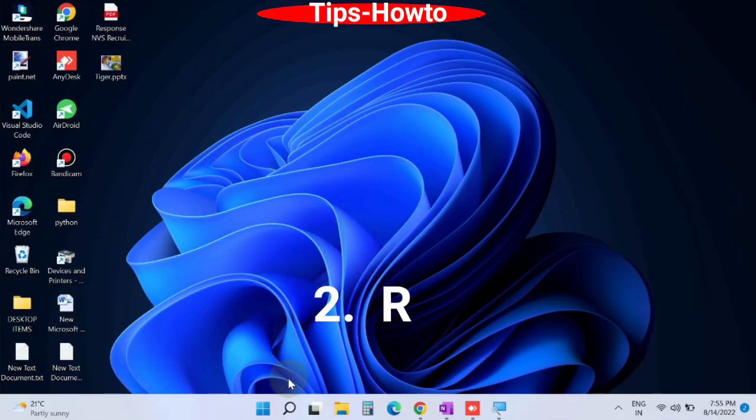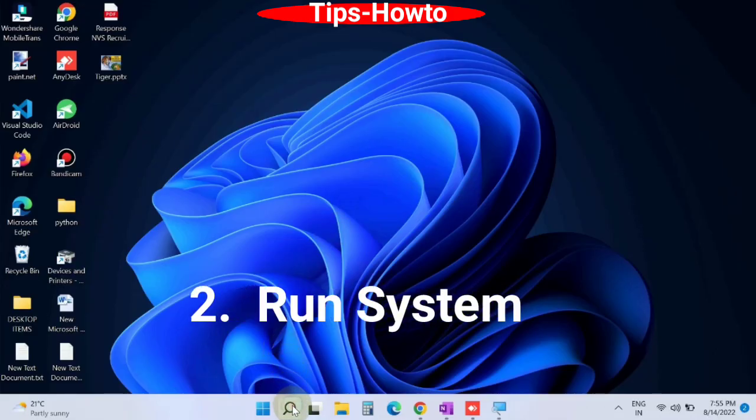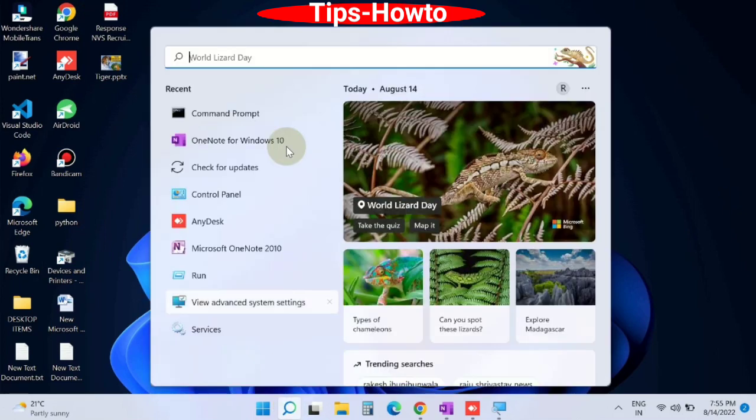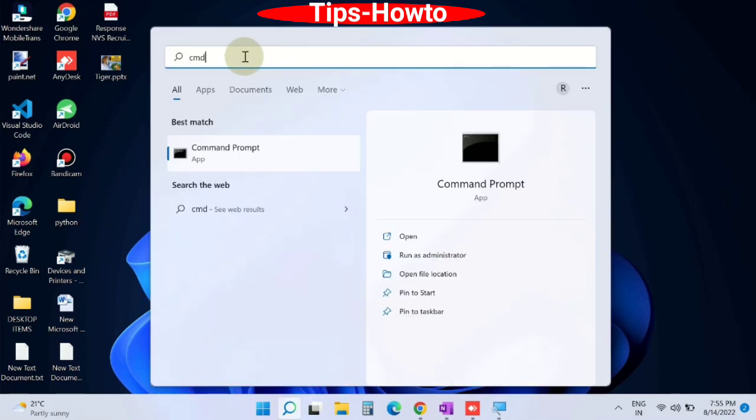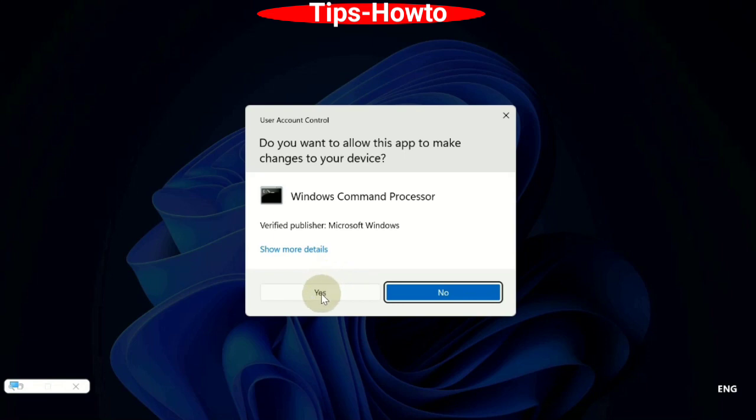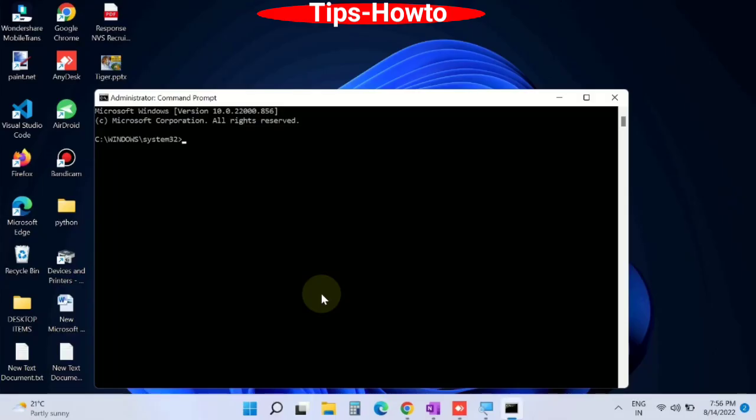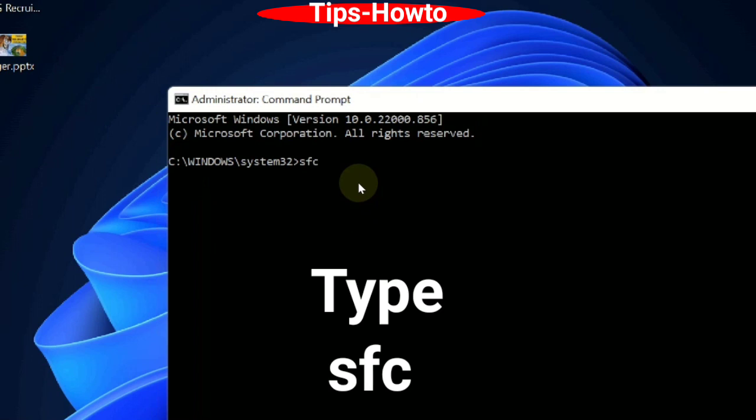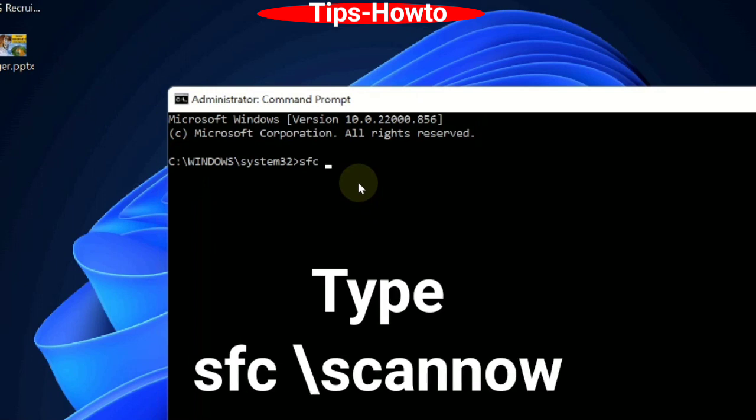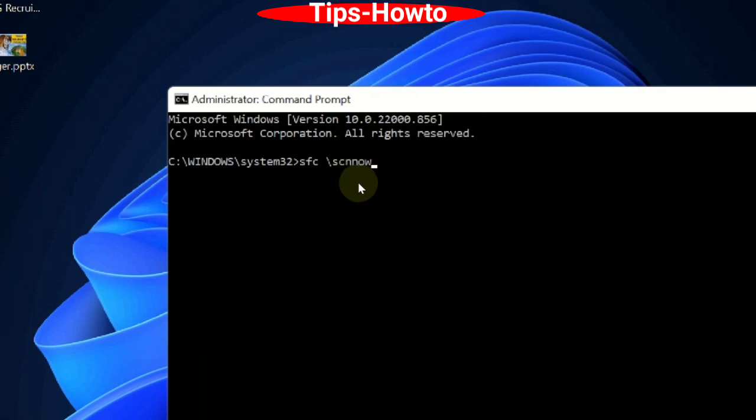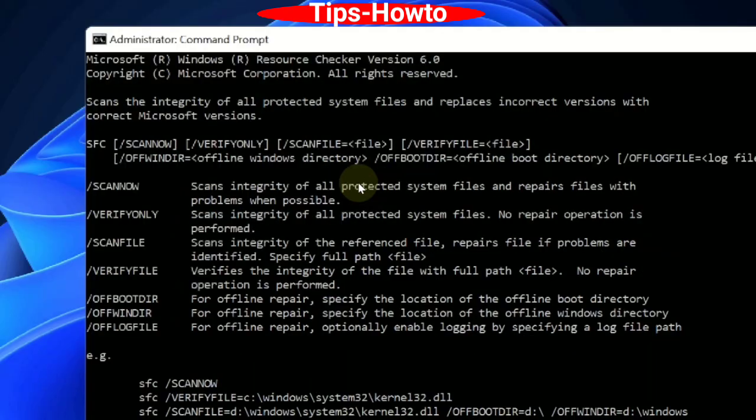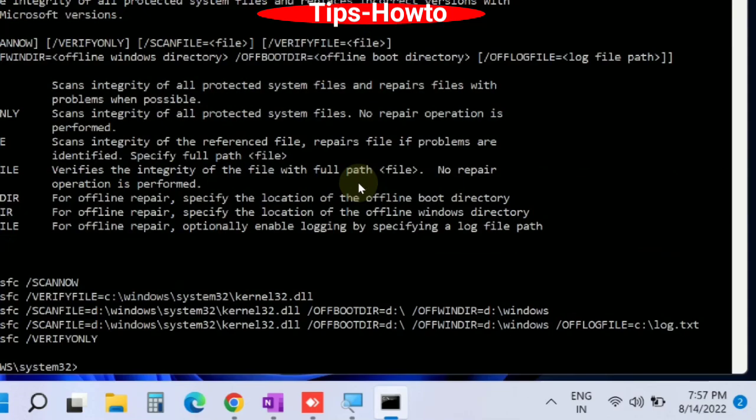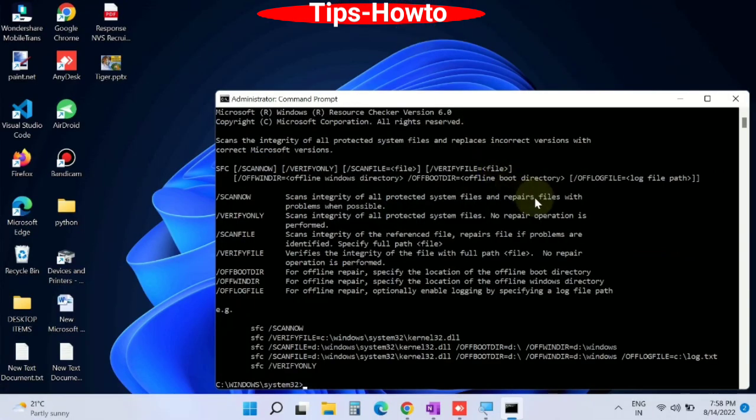The first workaround is run system scan. Go to Windows start search, type CMD, and open command prompt window as administrator mode. For confirmation, click on yes. In command prompt window, type sfc /scannow and press enter to execute the command. The system will check for corrupted files and repair them accordingly.